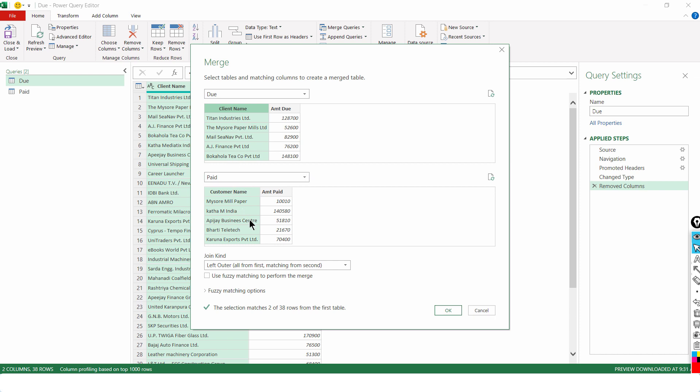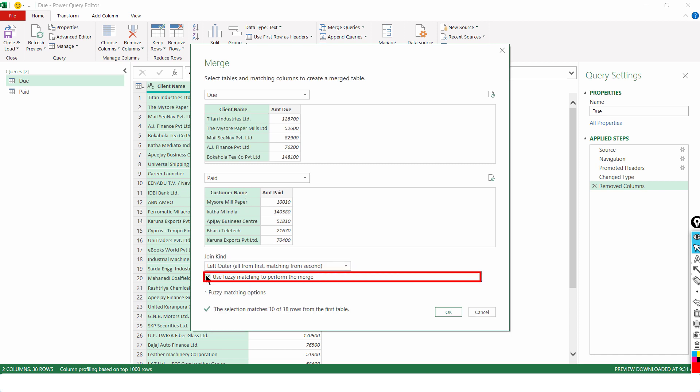Now, clearly there will be zero matches or maybe maximum one or two matches. Why? Because a lot of times these spellings are not same. The Maesur Paper Mills Limited and Maesur Mill Paper. So, what I would do is use Fuzzy Matching.